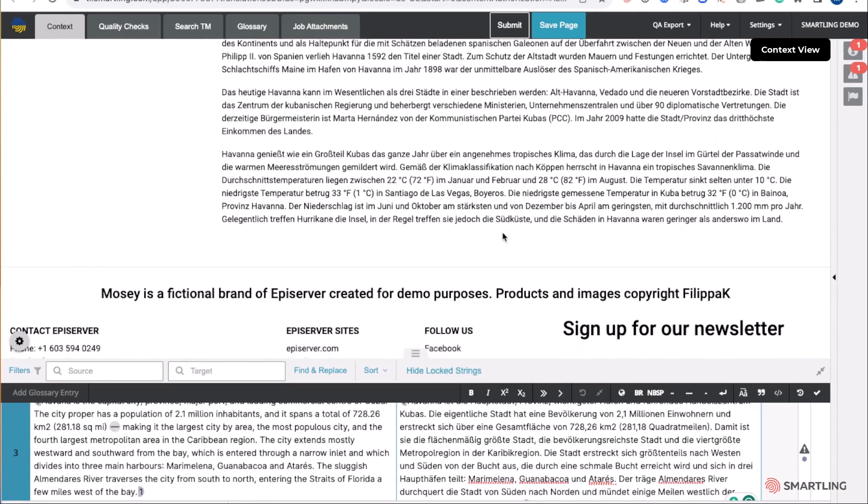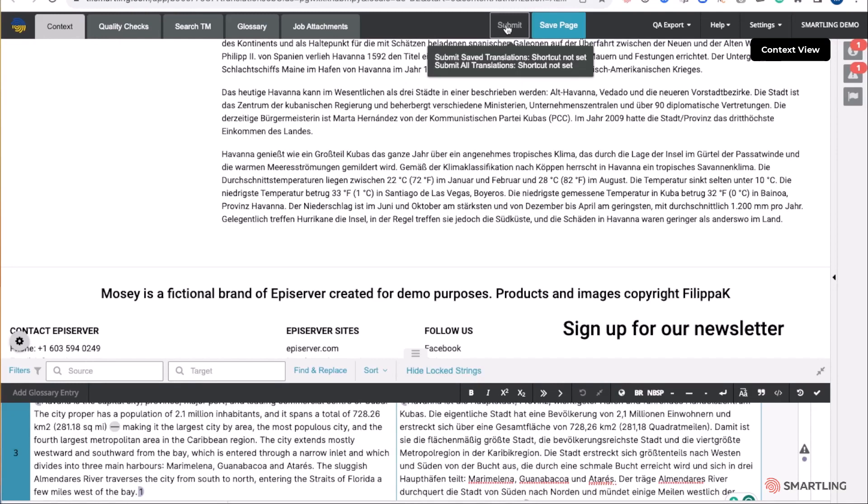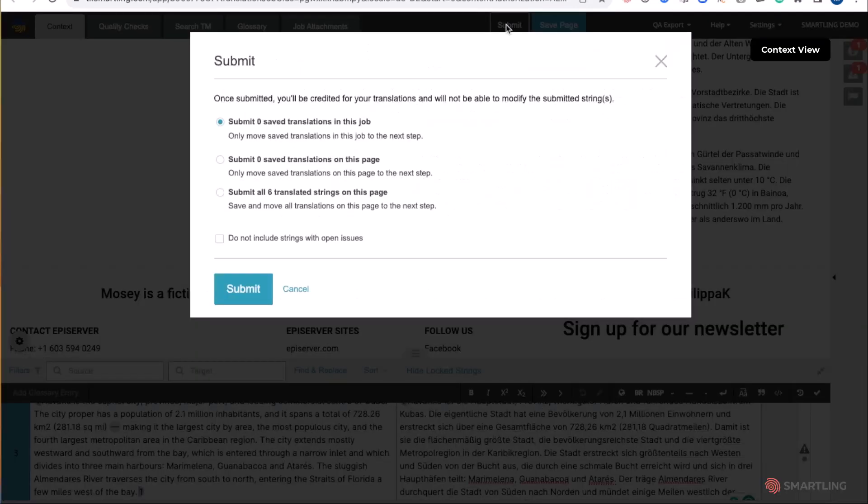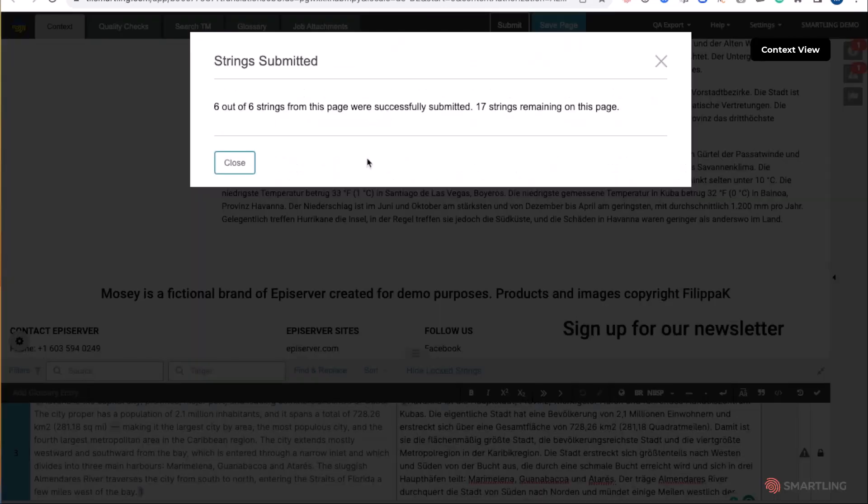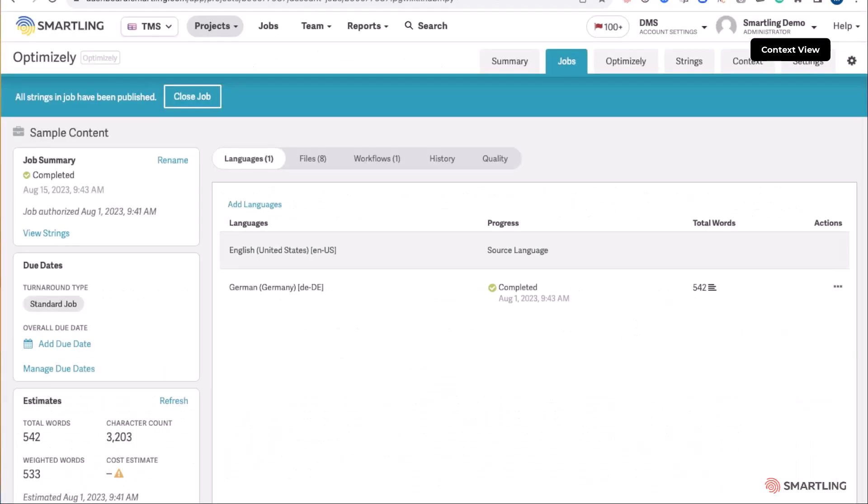Once the translator has completed the translation, this will automatically be sent back to Optimizely. As all the content is completed, the job completes within Smartling. Smartling will automatically send all content directly back for all languages into Optimizely, updating all assets as needed for each individual language.